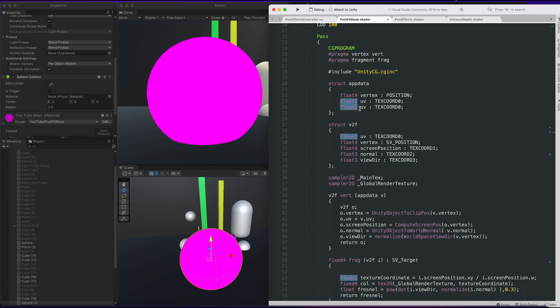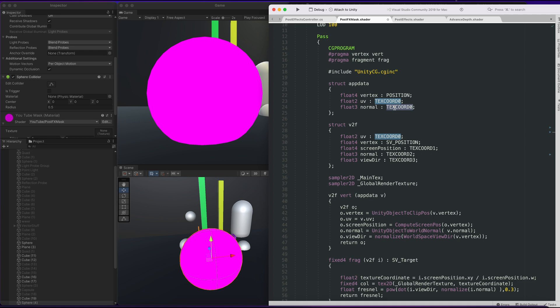This thing had errored out. One thing I forgot to bring in is the normal in the app data. We need to bring in normal and we need to use normal in the data.